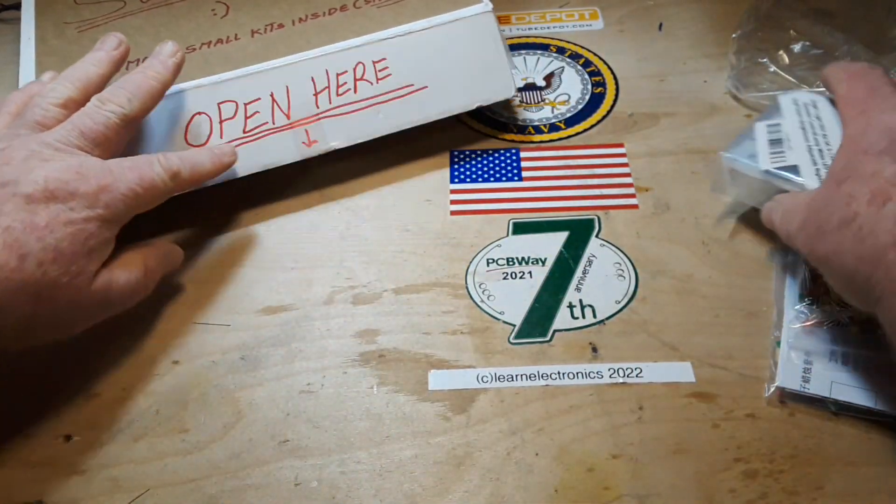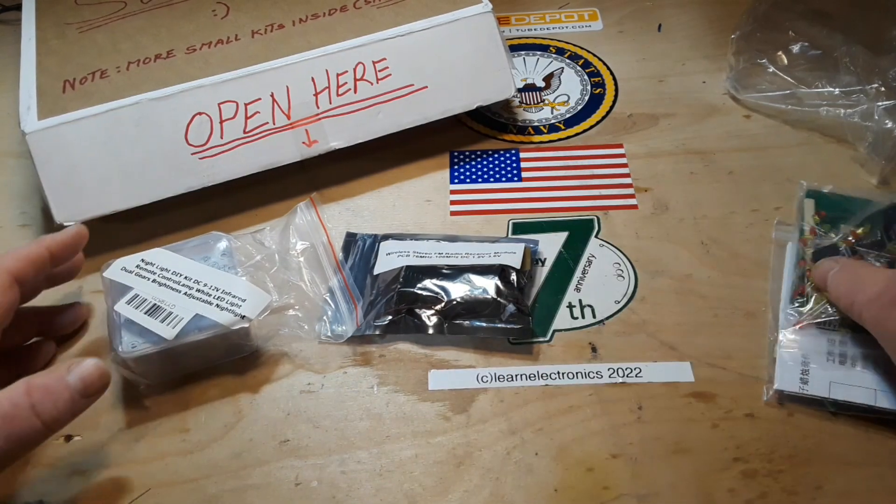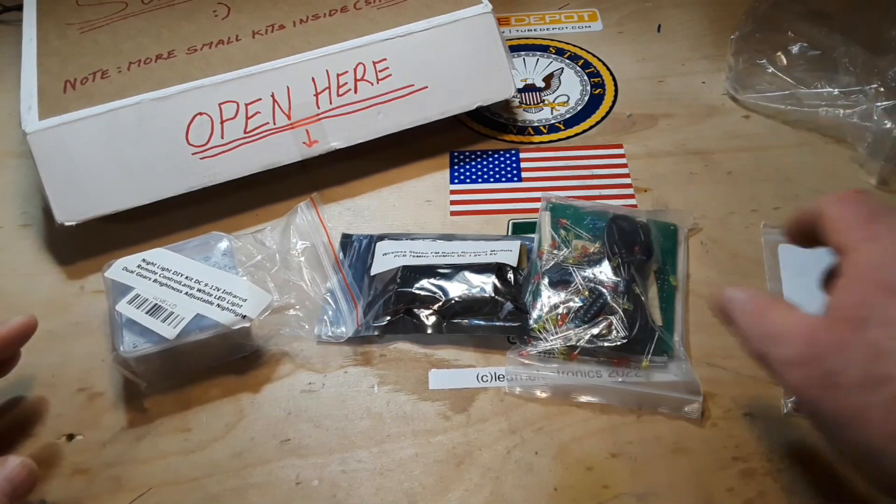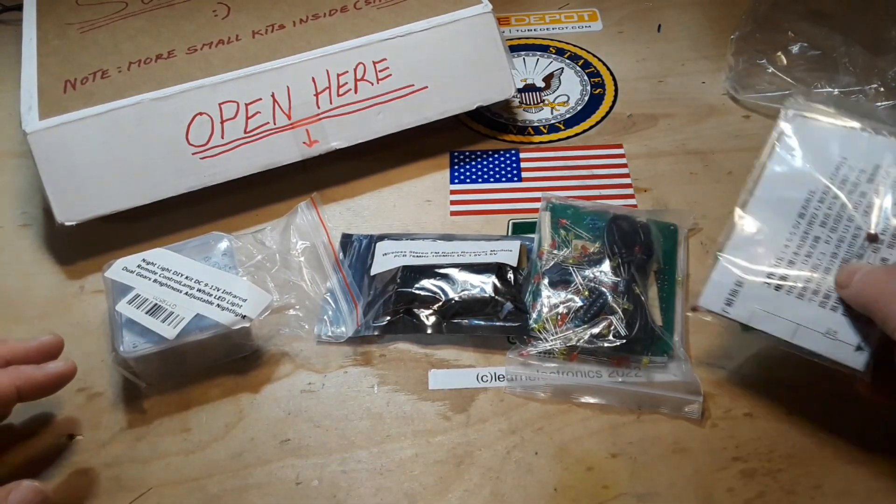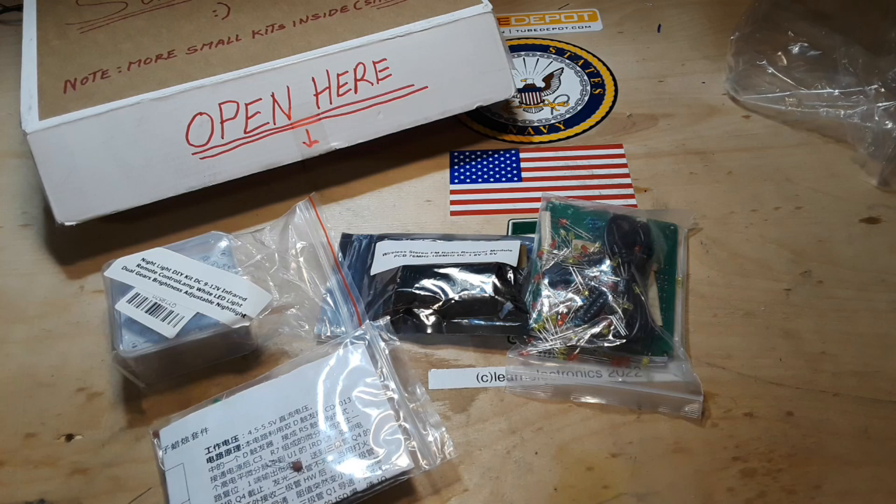And then all these little kits as well. Uncle Rob, you shouldn't have, you have set me up here very well.